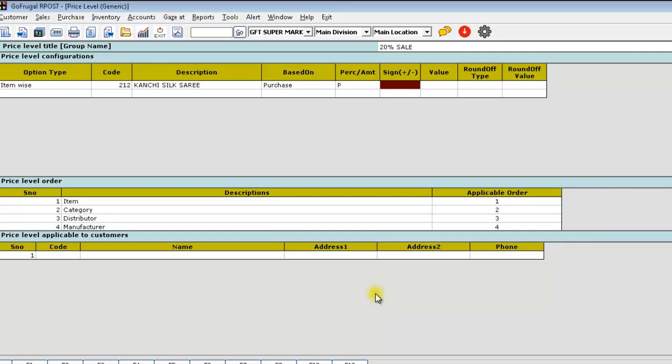In the sign, if you want to increase the price, give plus or if you want to decrease the price, give minus. In the value, specify the value.